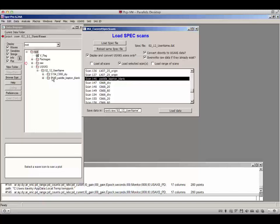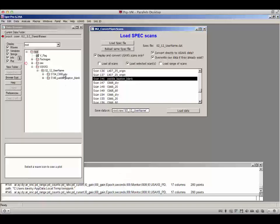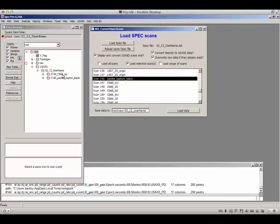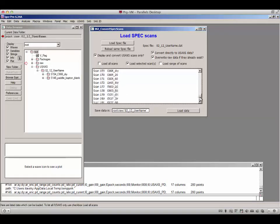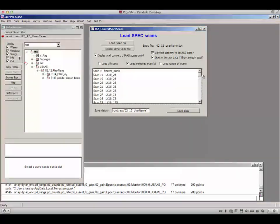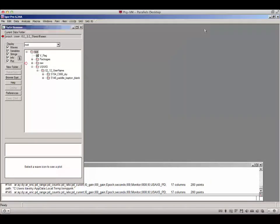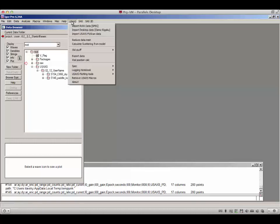The data are automatically created. In the Igor data browser, you will see a USAXS data folder, inside that a folder named after the spec file, and inside that a folder containing all data related to your sample. This should be all you need from the spec file for one sample. Most likely you would load all or a range of scans, as one spec file can contain a very large number of scans. If you collected USAXS data via fly scan, you can also import those using the fly scan import option.